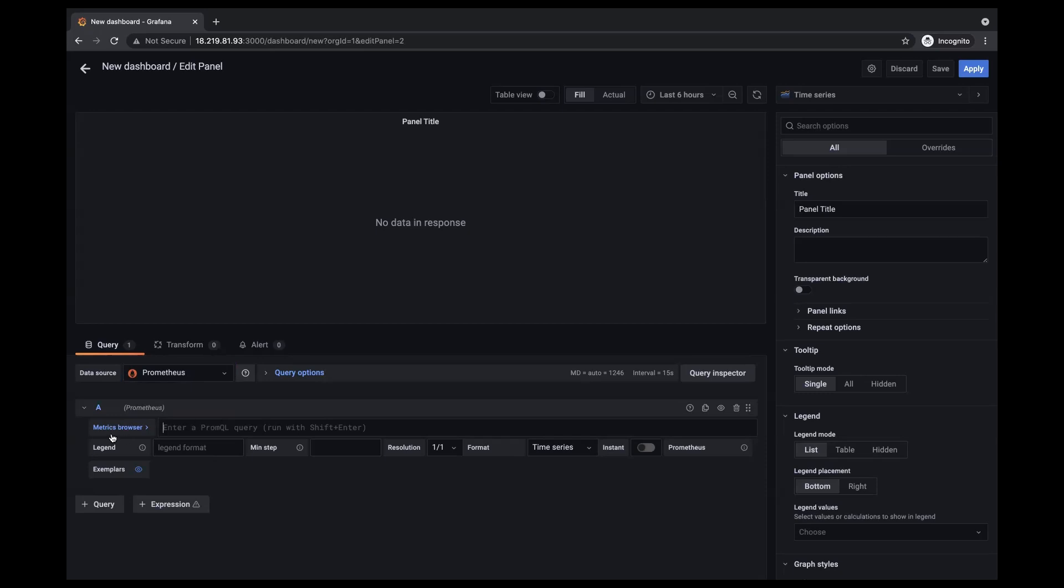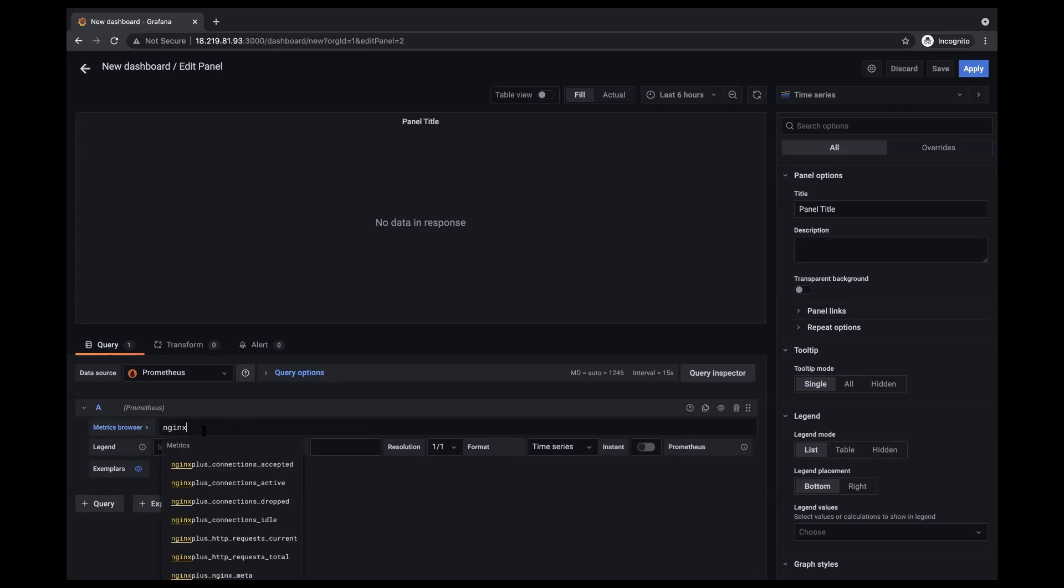And just to make sure that the NGINX Plus metrics made it over, I'm just going to go ahead and go to the metrics browser and just input nginx. And as you can see, I did get the list that is pretty much what I got in the previous Prometheus graph.